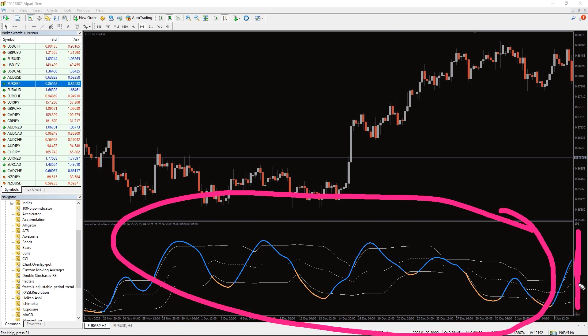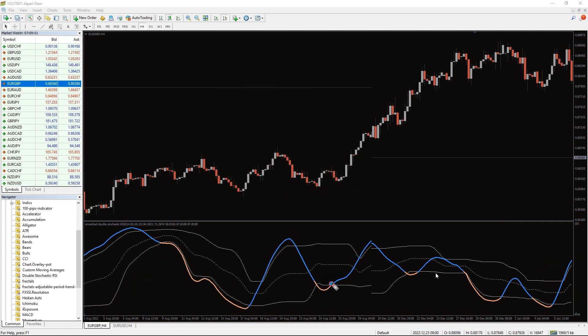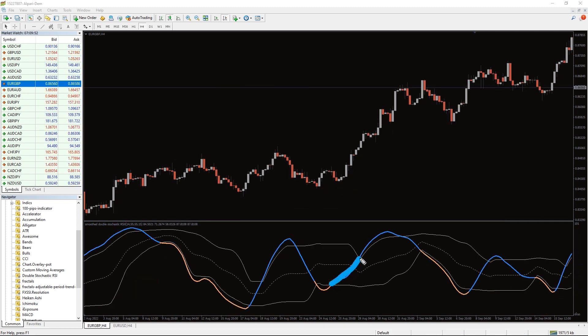If the values rise above the overbought level, the main line turns blue. This is interpreted in two ways: either as a period of excessively high prices, or as a consequence of sustained bullish trend.